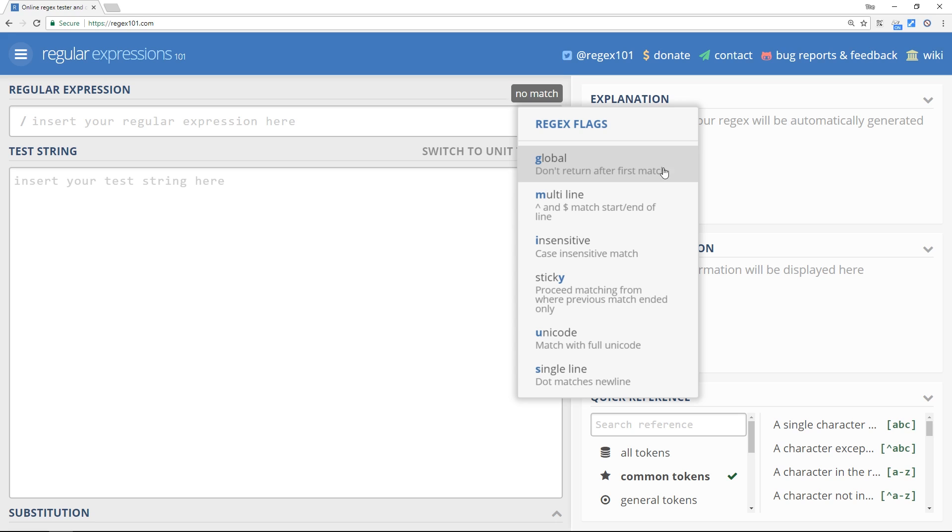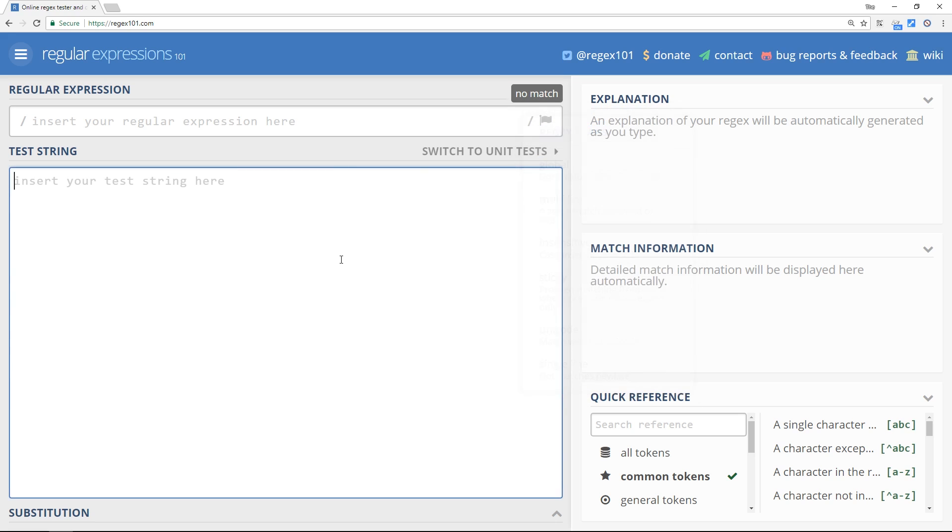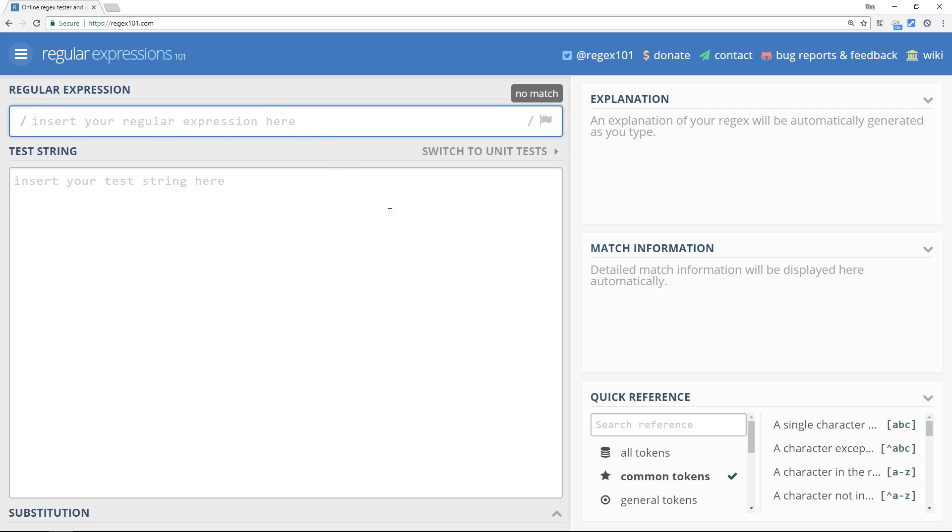So in a nutshell, this website will allow us to create regular expressions and test them against some text to see if we get a match. For example, we could write up here where we write our regular expressions a regex for an email address, and then down below we can write an email address to see if it passes the regex.